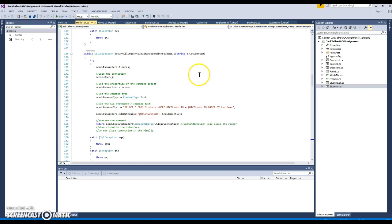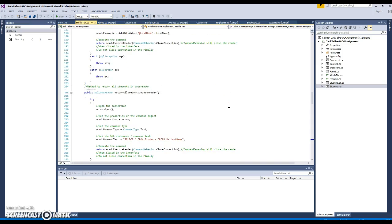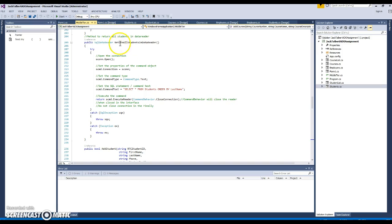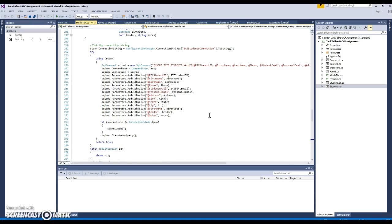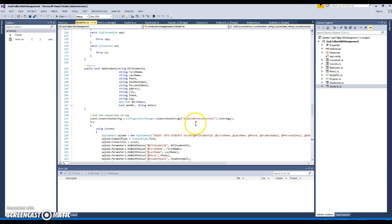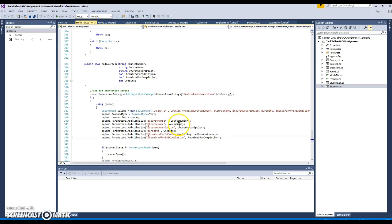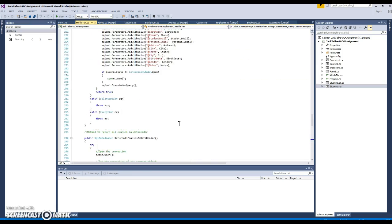This is all students that have a particular student ID — you should only ever return one. This is all students with the same last name; there may be more than one, so this returns all of them and then they can choose a particular student out of the list. This is all students in a data reader. And then this is where we add students — one for adding a student and one for adding a course. All of that happens in the middle tier.